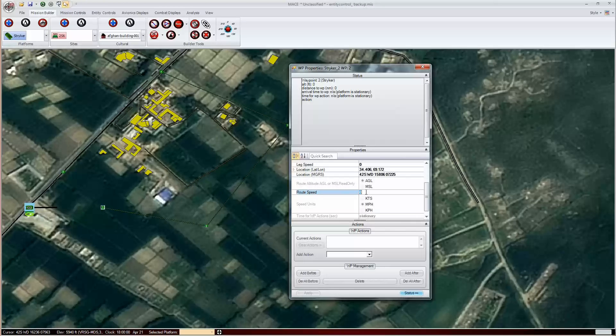If you set it via the waypoint properties window, that will be the speed from that waypoint to the end of the route.